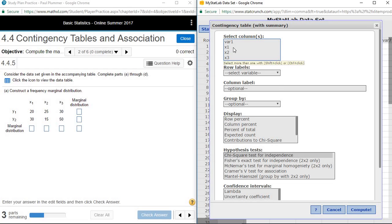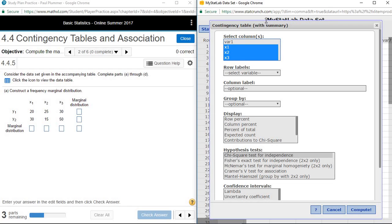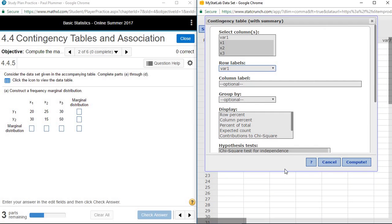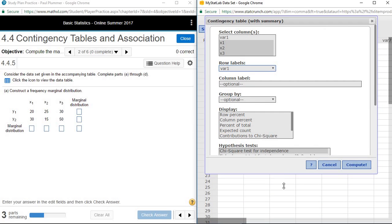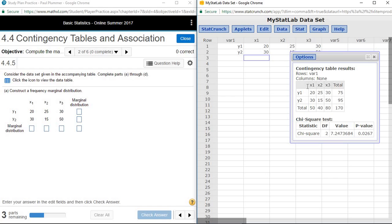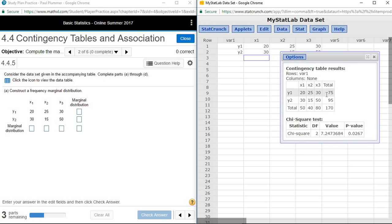What we need to identify is which columns our numbers are in. They are in x1, x2, and x3. Our row labels are in variable 1. Then to get the marginal distributions, we simply need to press Compute. Now we have a contingency table with our totals added to it.